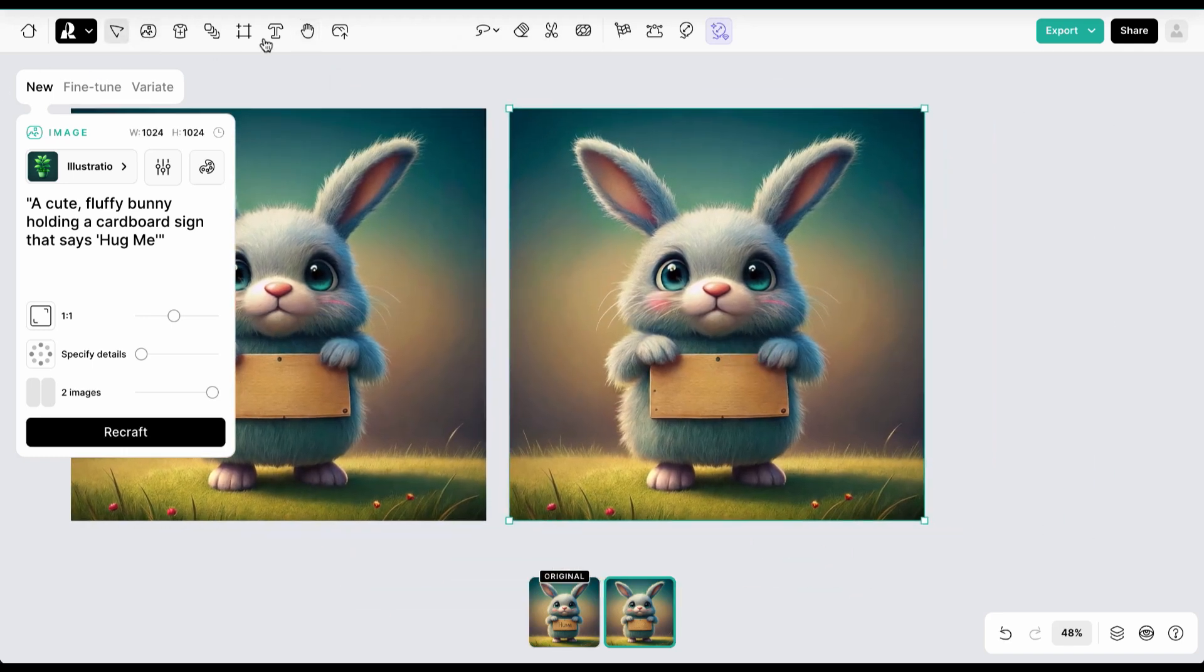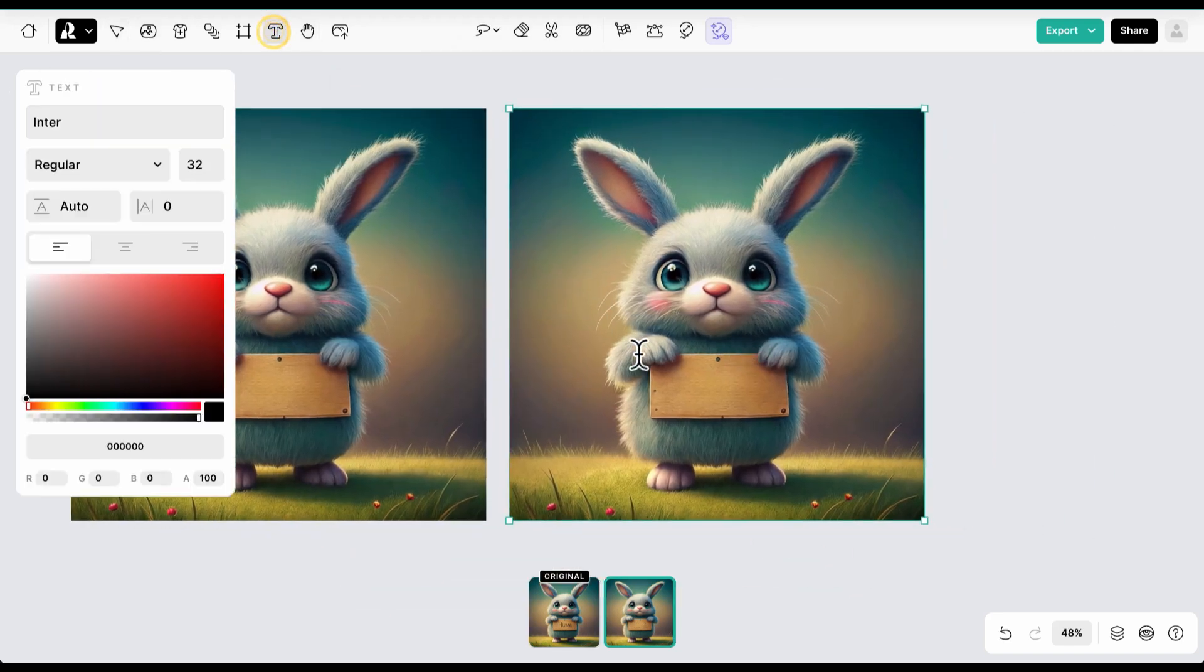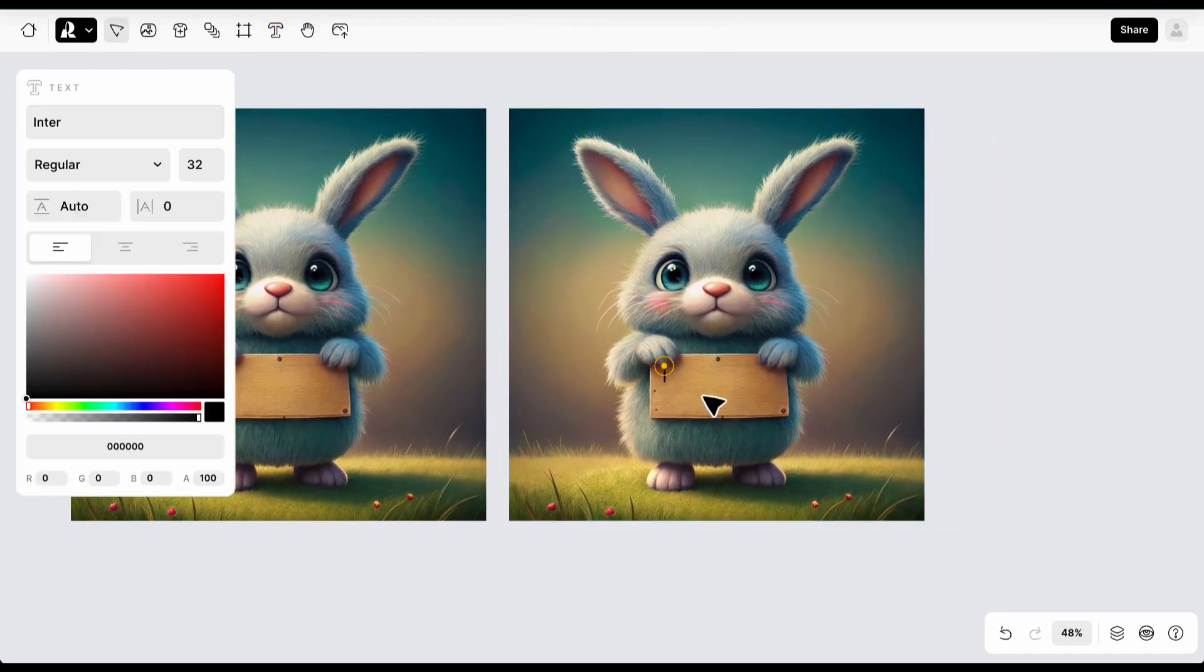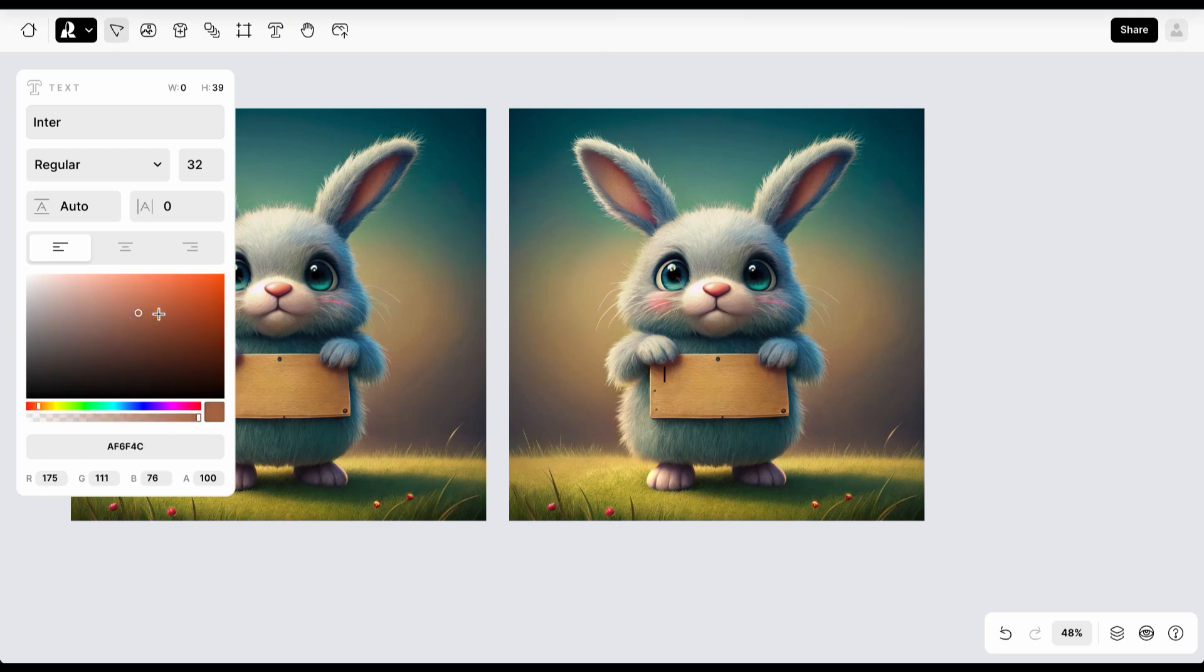Now we will use the text tool to write our own text. Adjust the settings accordingly to your preferences.